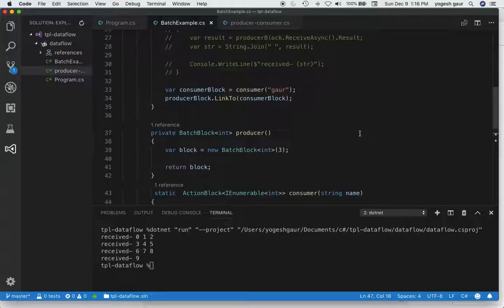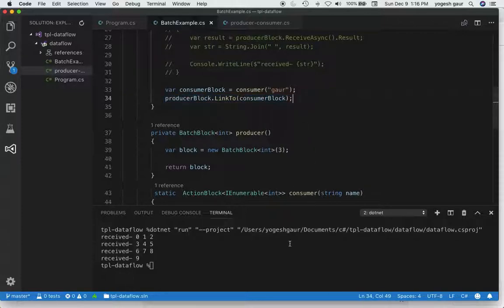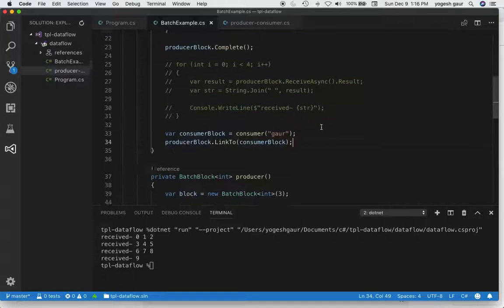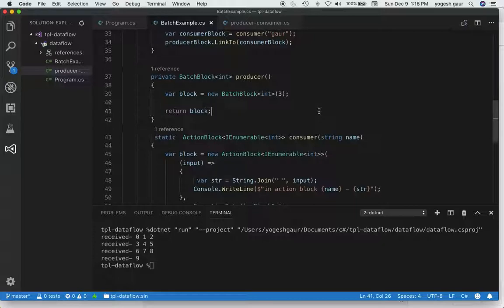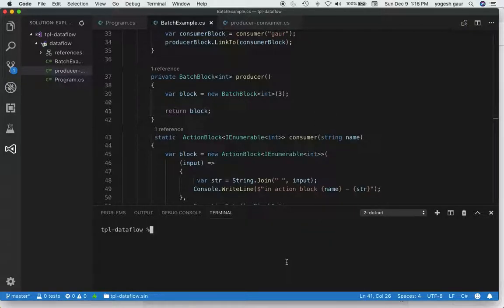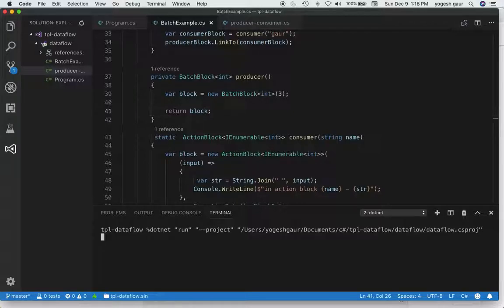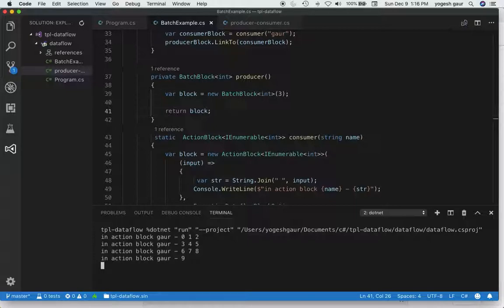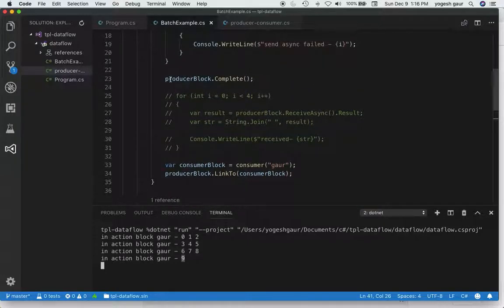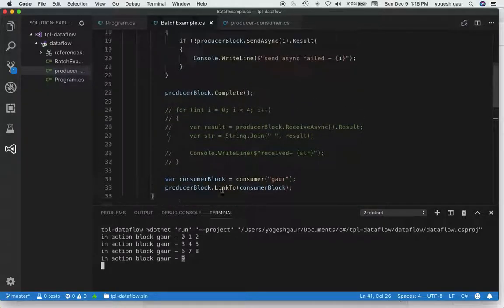As you can see, it takes an IEnumerable<int>, makes it into a string, and outputs it. The producer block is now able to link to the consumer block. Let me clear this and rerun. It is working properly — we are getting output in the consumer action block named 'consumer': first 0 1 2, 3 4 5, 6 7 8, and then the last message since we completed the producer block.